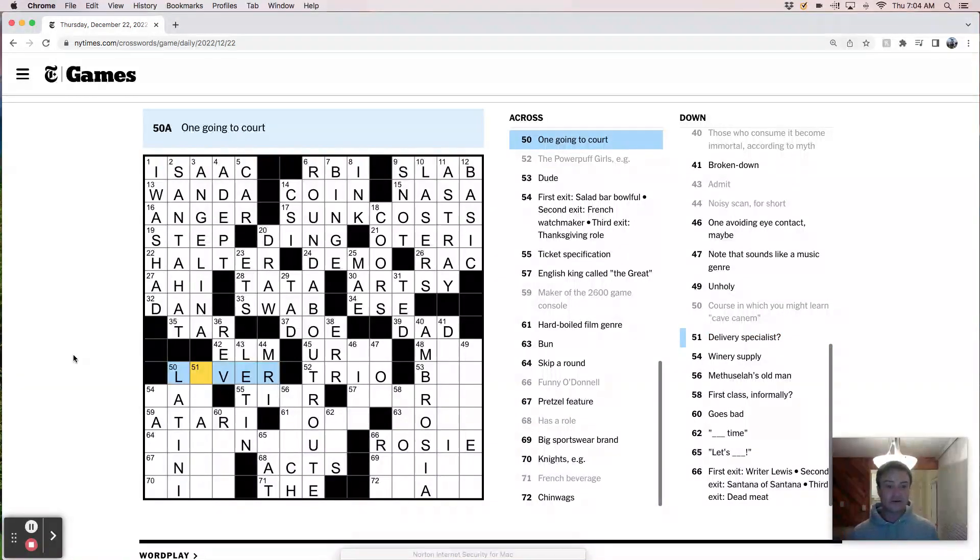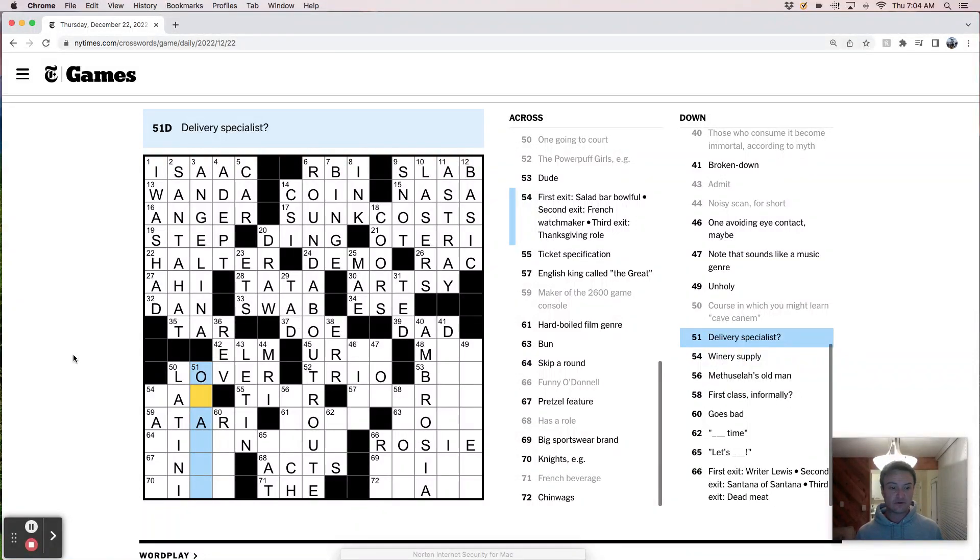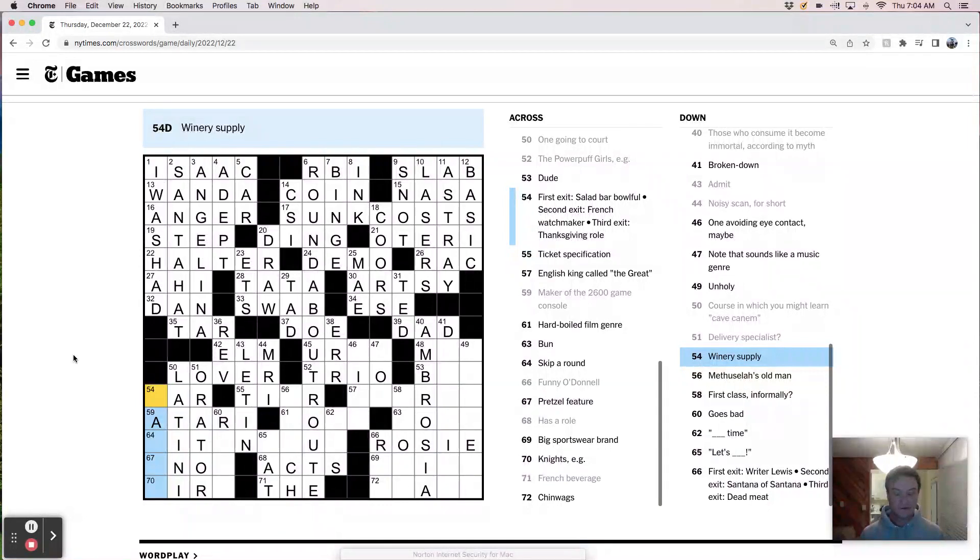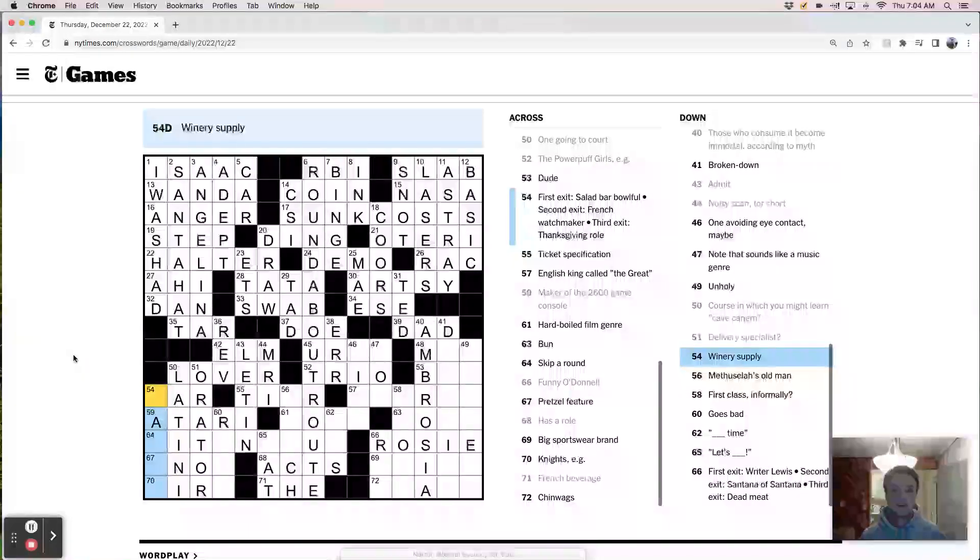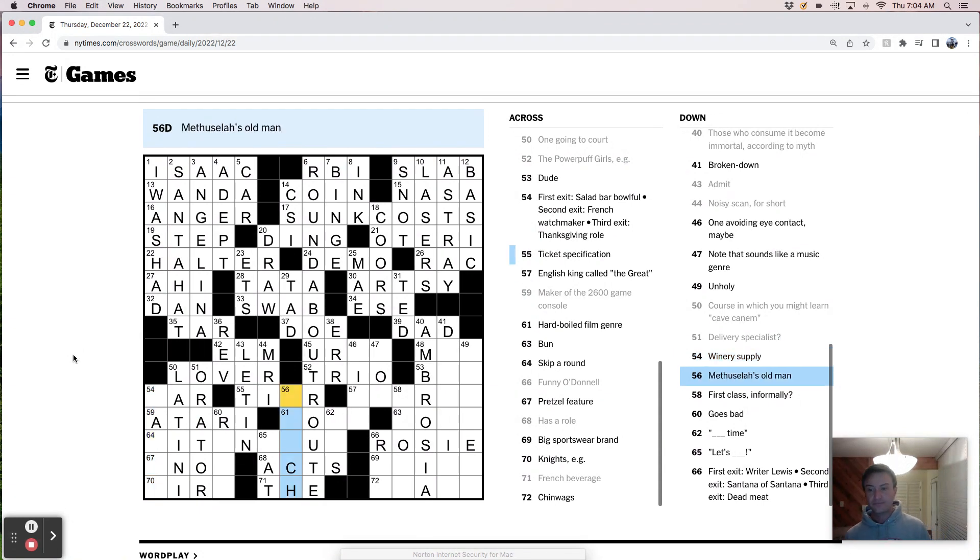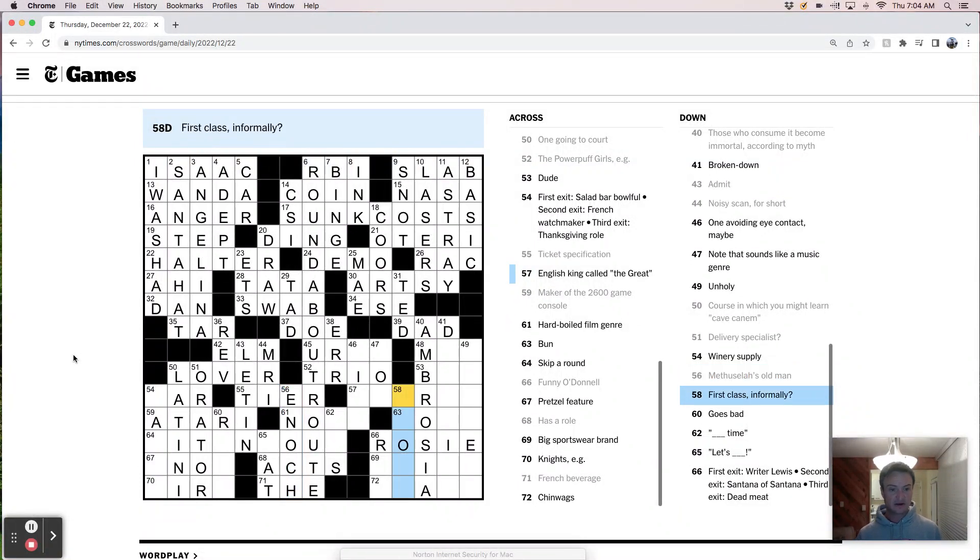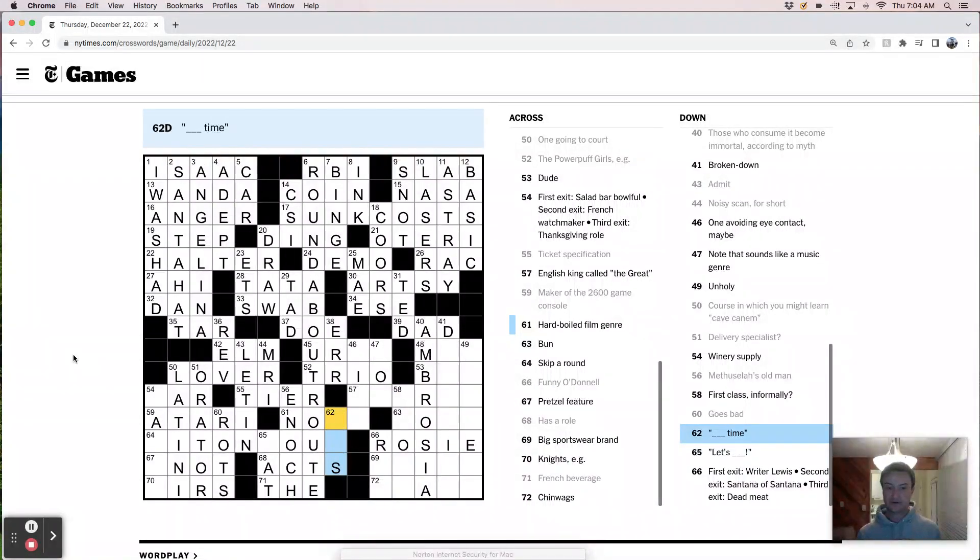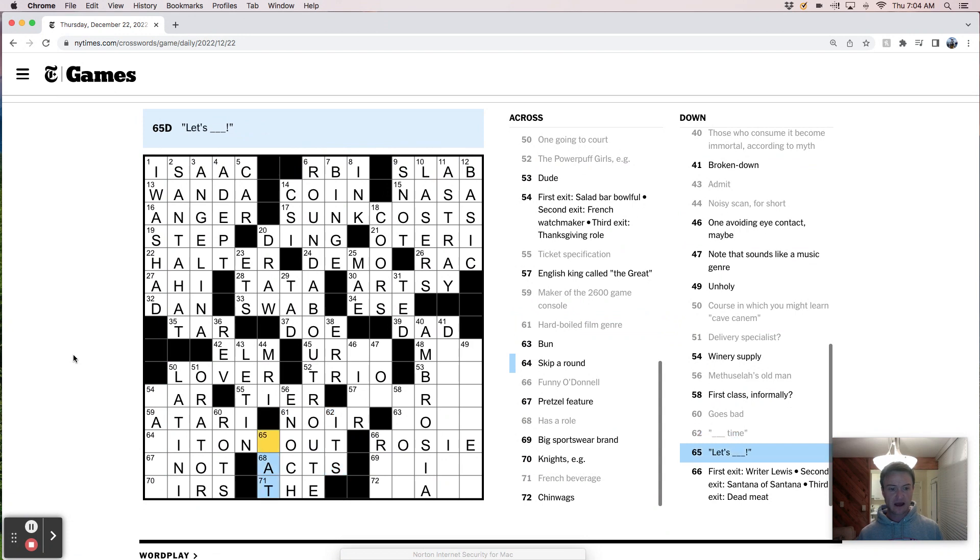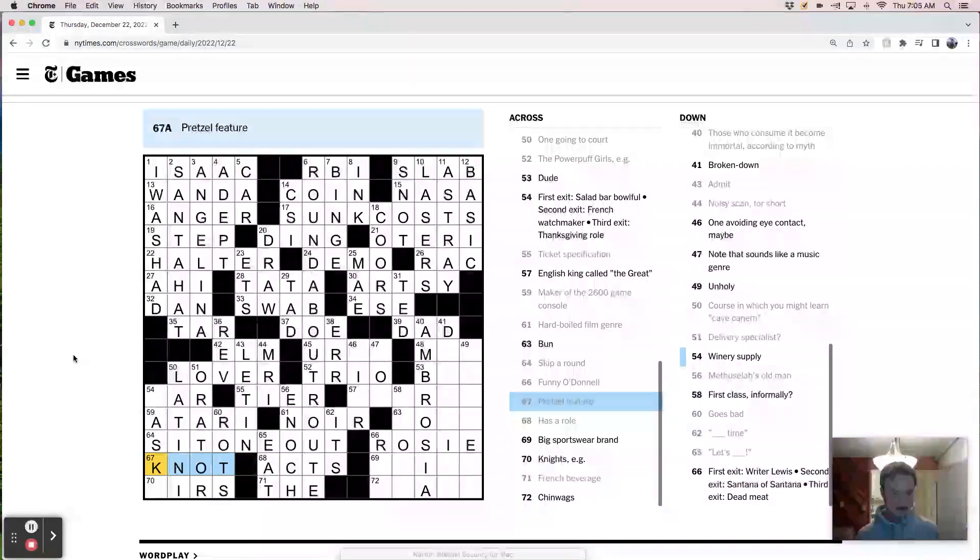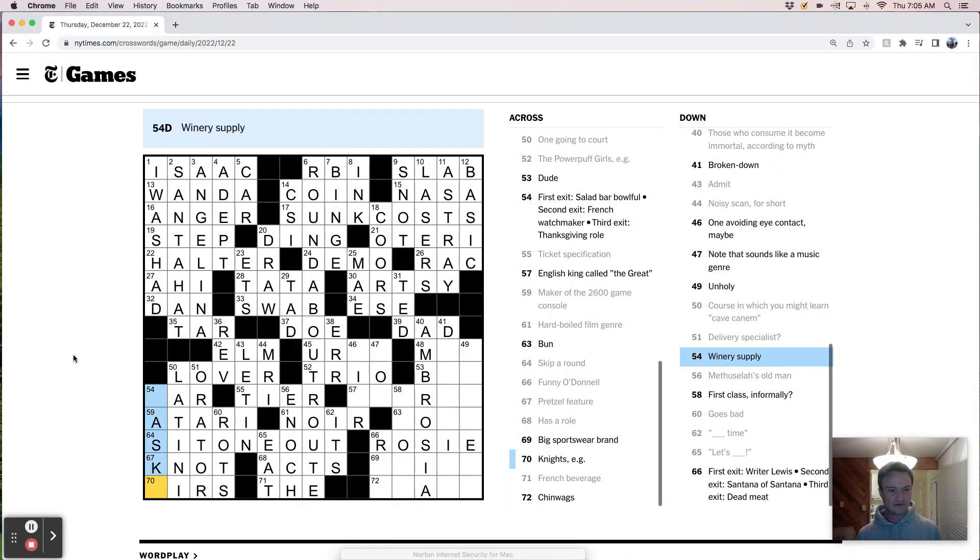Broken down. Admit. Let in. Blight victim must be an elm tree. Runity scans and MRI. One avoiding eye contact maybe. Those are some history listings. Note that sounds like a music genre. Unholy. Course in which you might learn cave canum, that'd be Latin. Latin one. Going to court as a lover, that's a good one. Delivery specialist, oh, an orator. Overall, the clues in here are relatively easy. Winery supply.